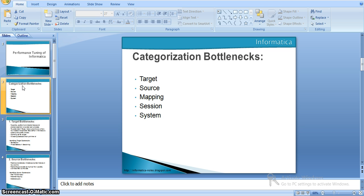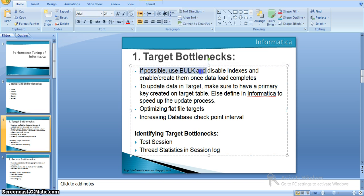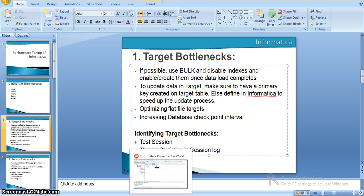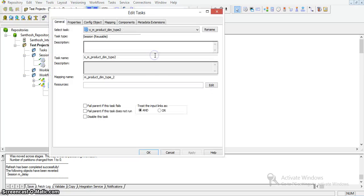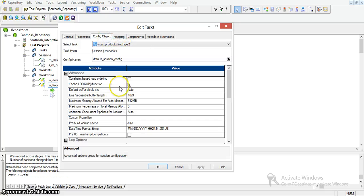Target database bottlenecks are the most common performance bottlenecks, occurring when the integration service writes to the target database. To overcome them, always use bulk operations wherever possible. We can go with bulk loads in the target transformation, which we can see in the Informatica session properties.